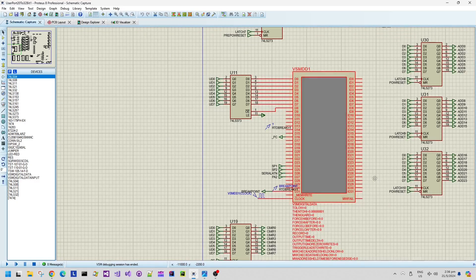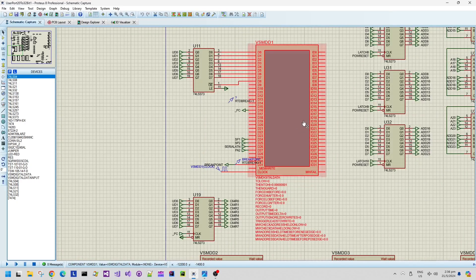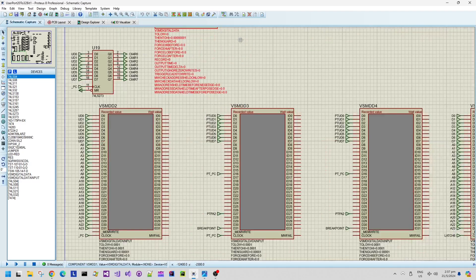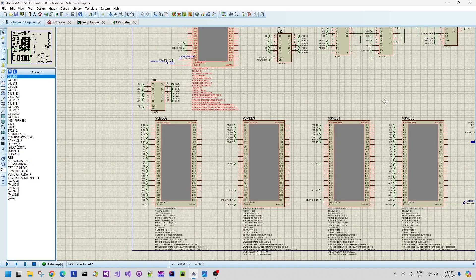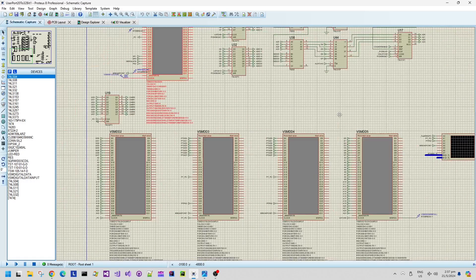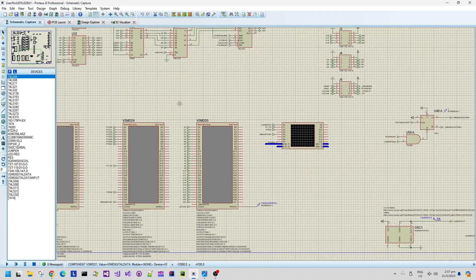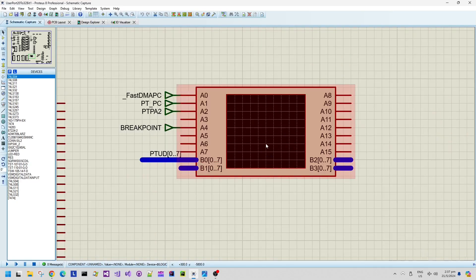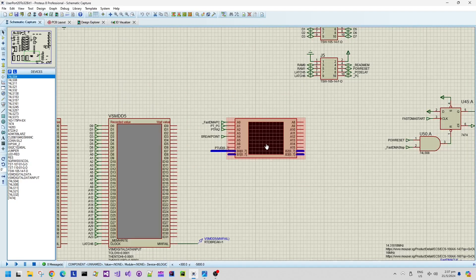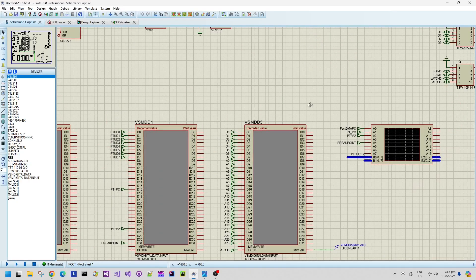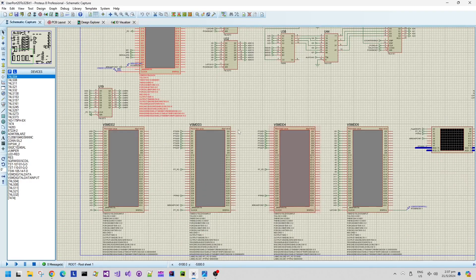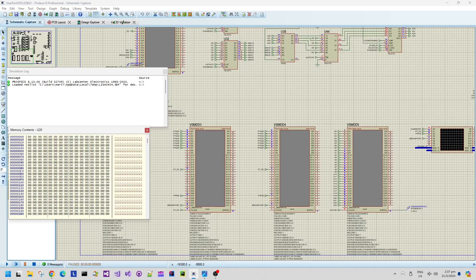It does a better job at data generation than some of the original data models that were included in this Proteus design tool. The data generator can also record information so I'm using it to record information from the various different signals inside this schematic.